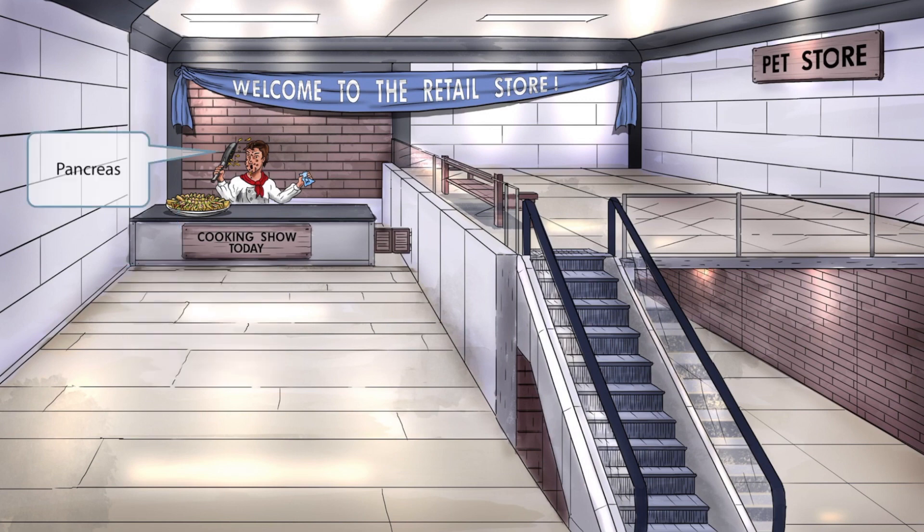Unfortunately for the chef, he's not doing a very good job attracting new clients because he's spilling grease all over his face. The pan here alludes to the idea that vitamin A is necessary for the normal differentiation of epithelial cells into pancreatic cells — so pan for pancreas.